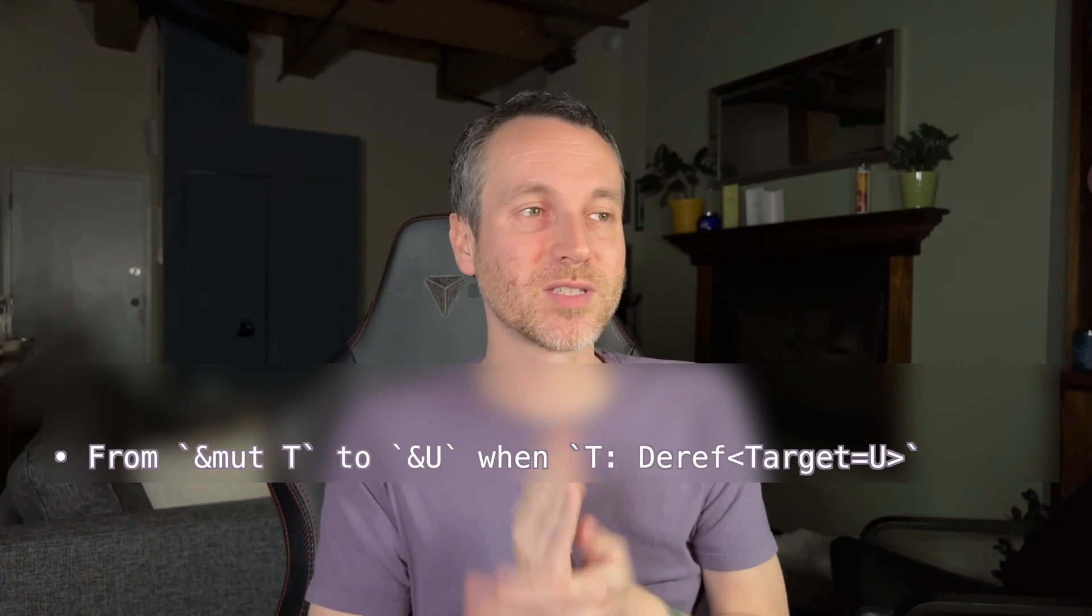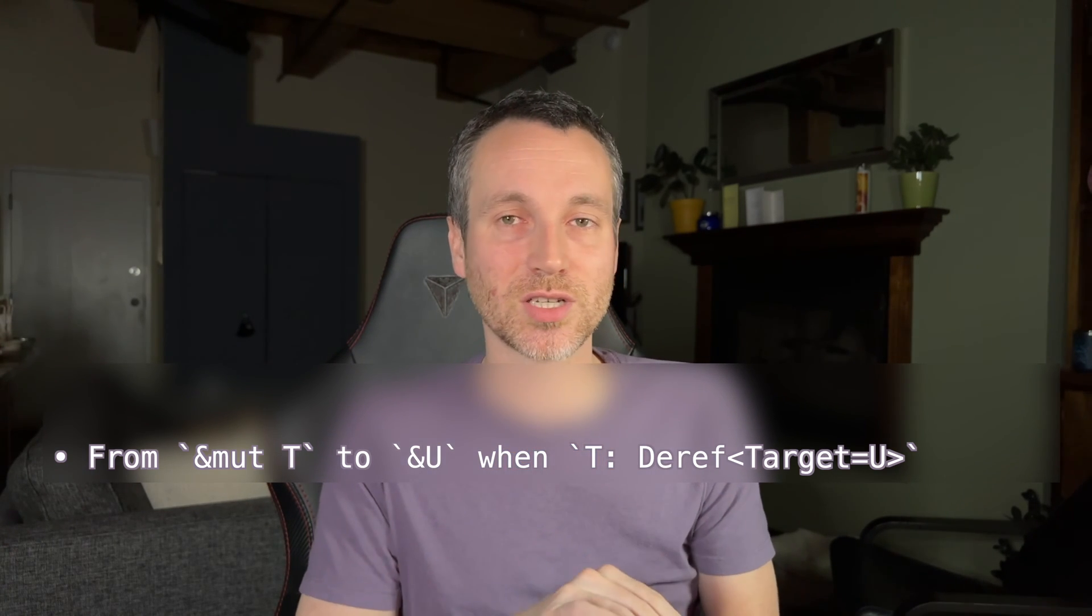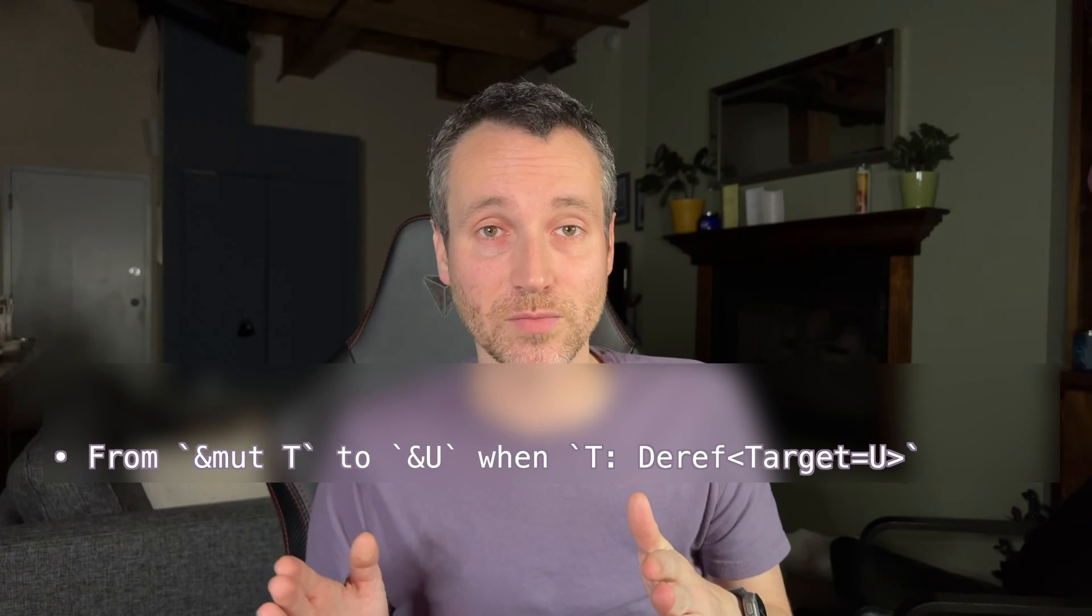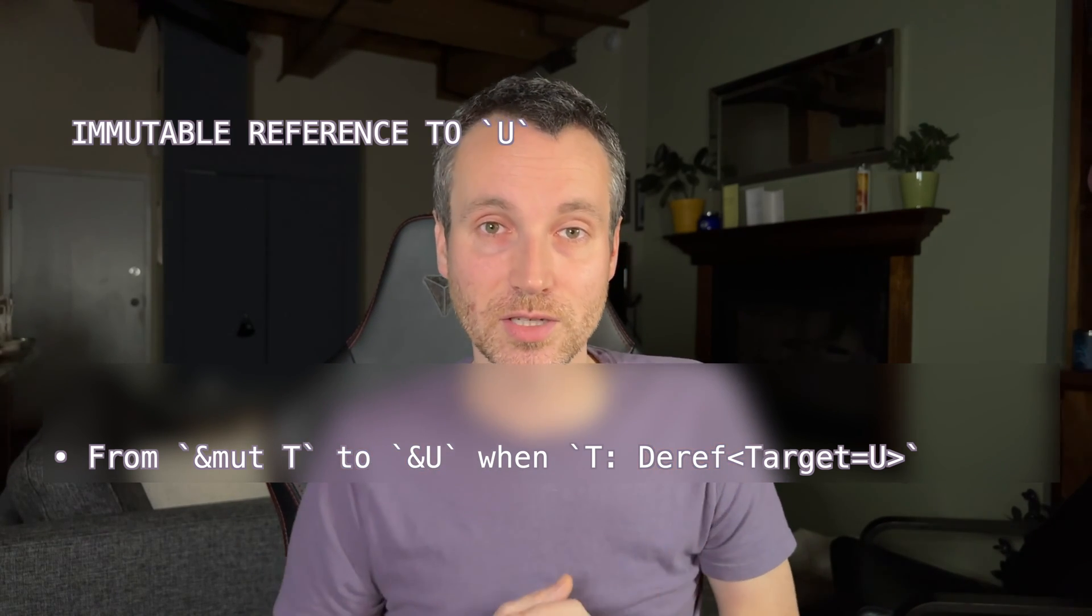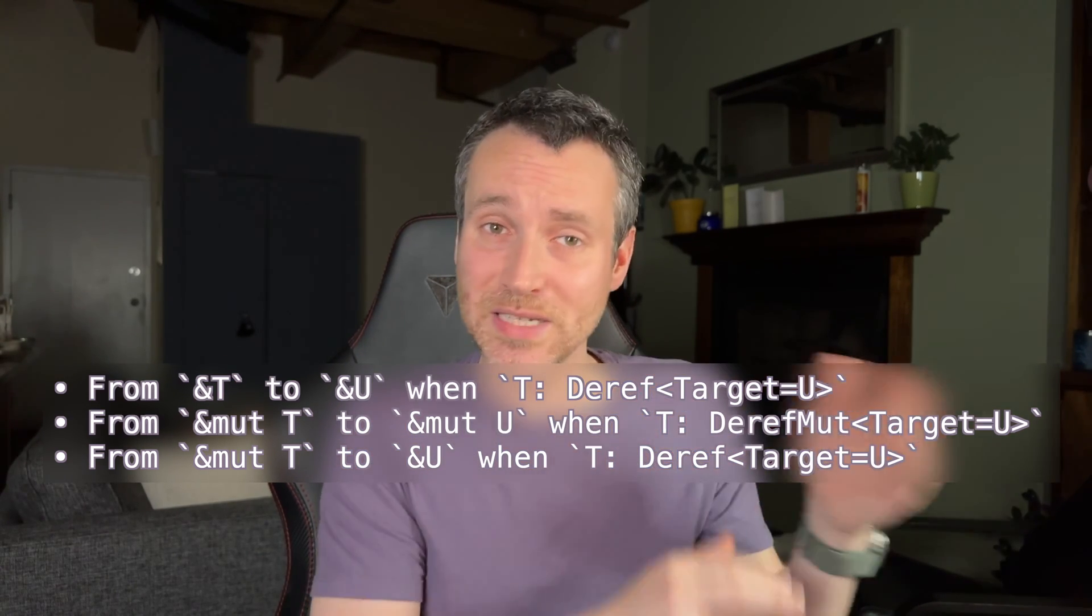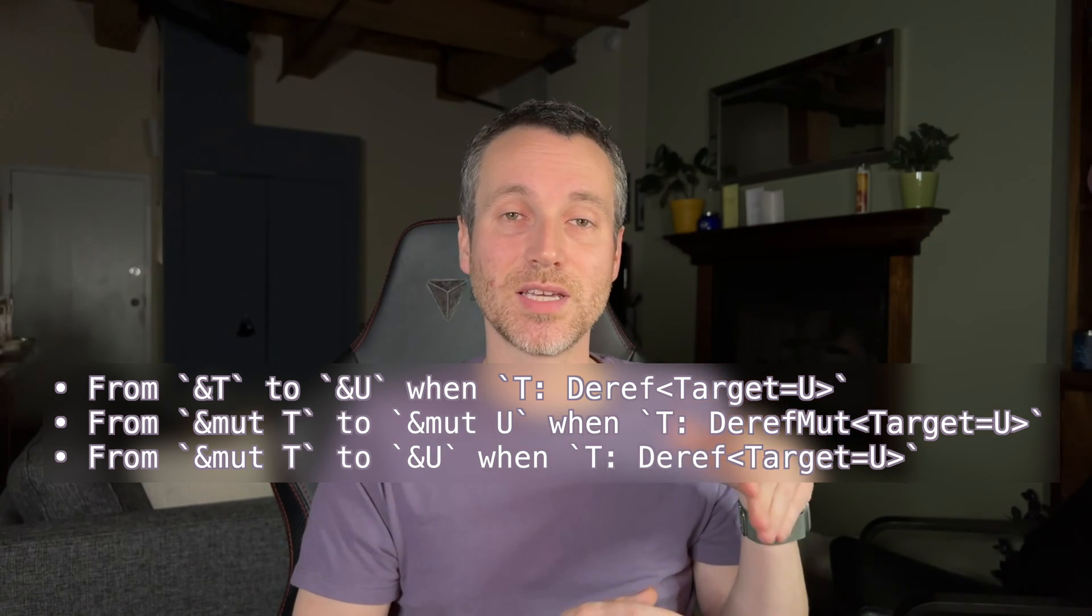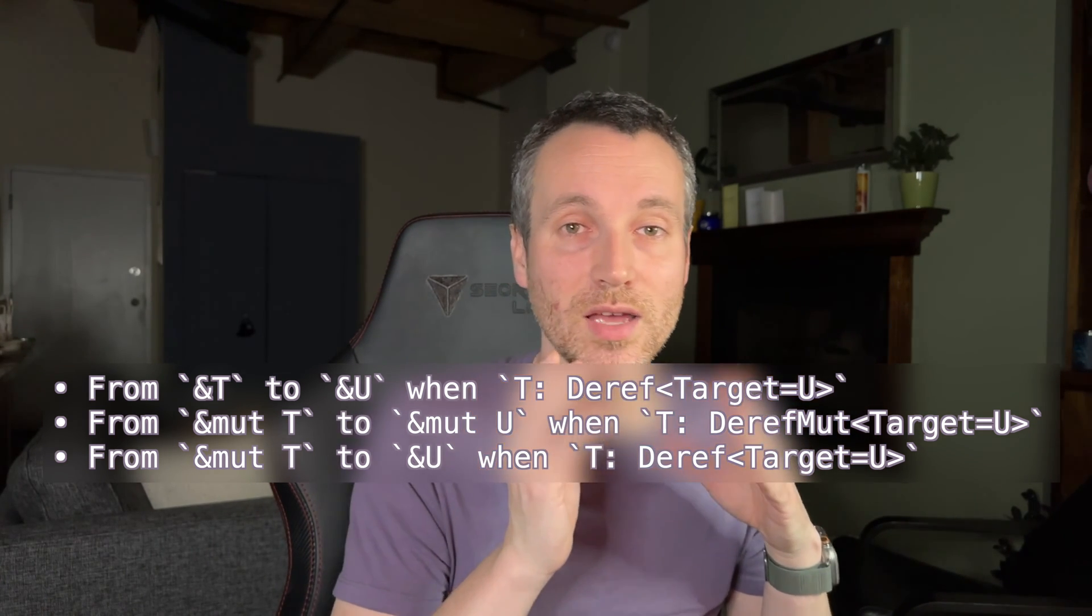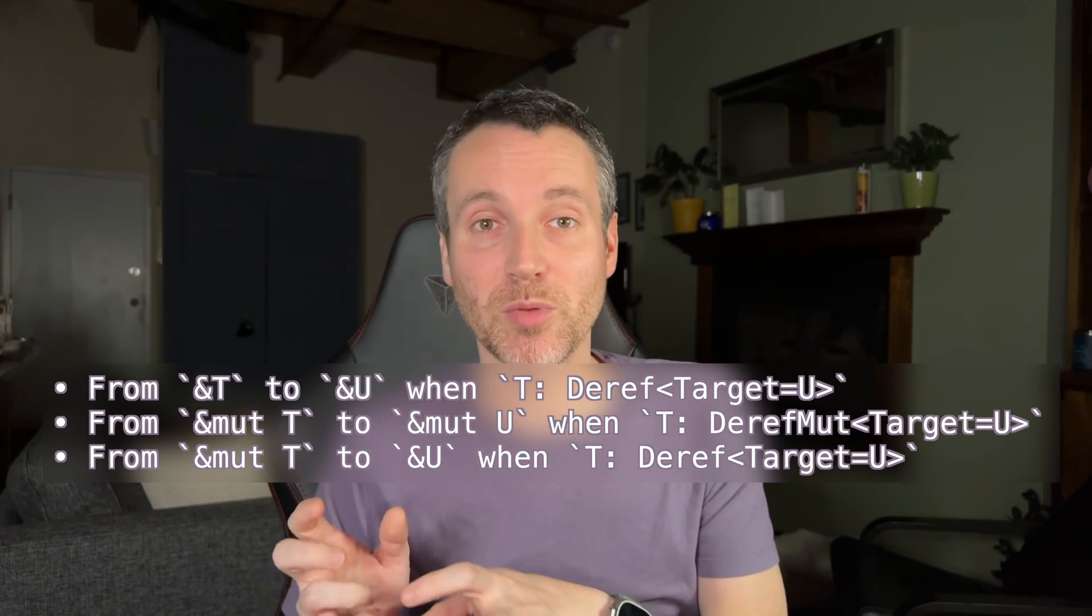Now, the last one's a little bit trickier. So the last one is a mutable reference to T goes to just a mutable reference to U. So the last combo that's missing from this list is something that is immutable going to mutable.